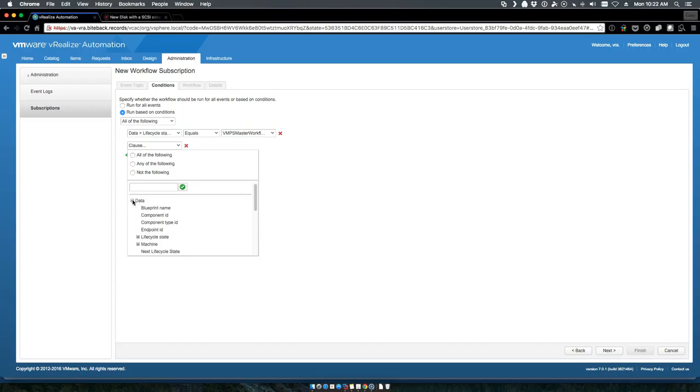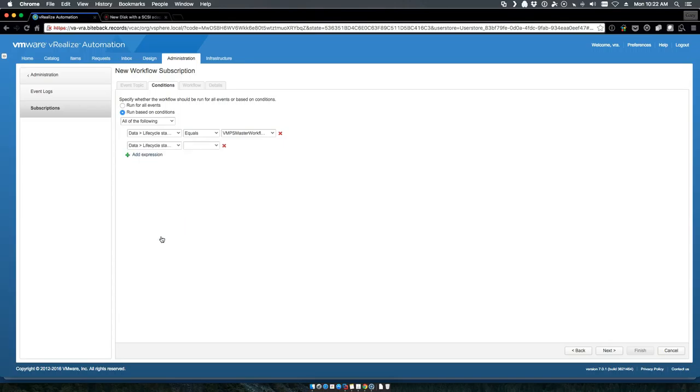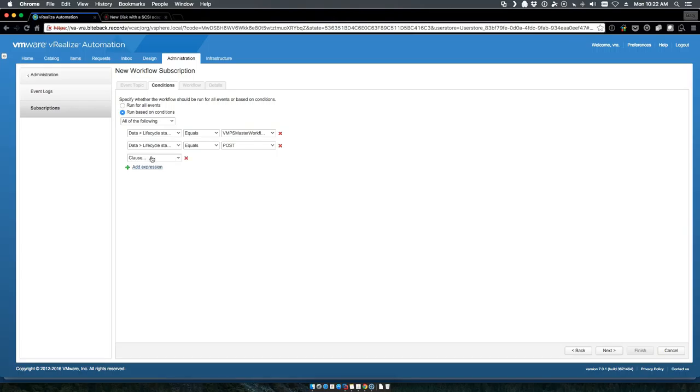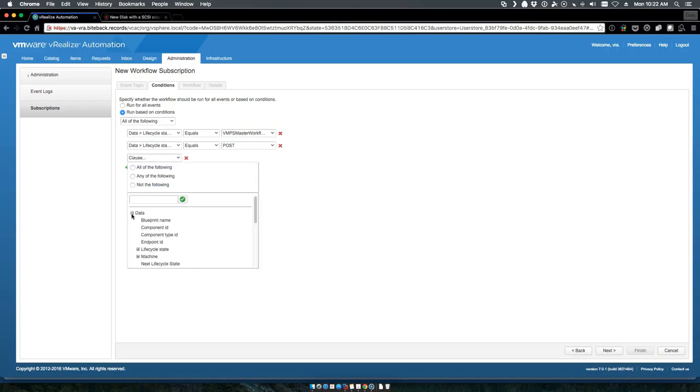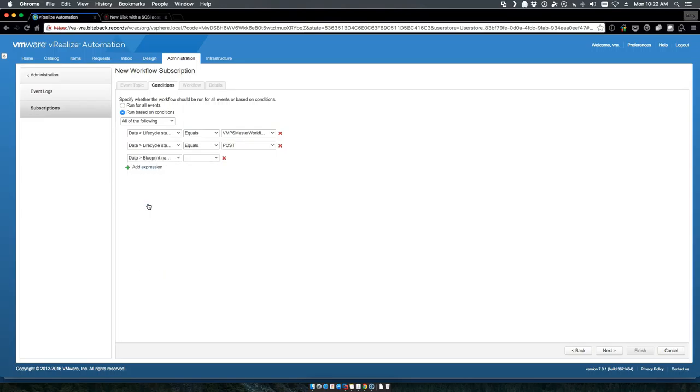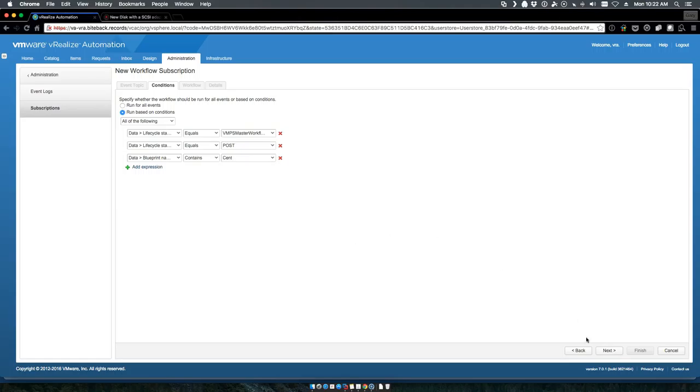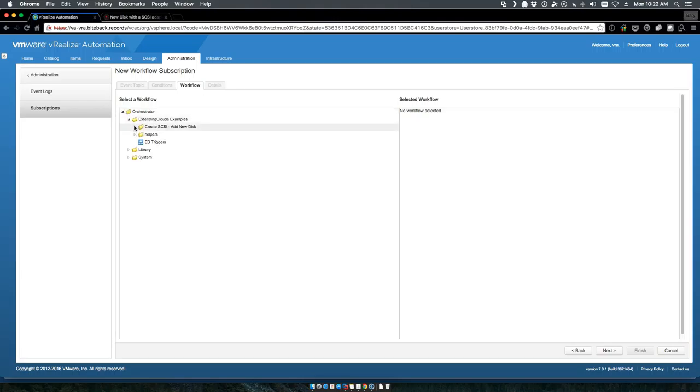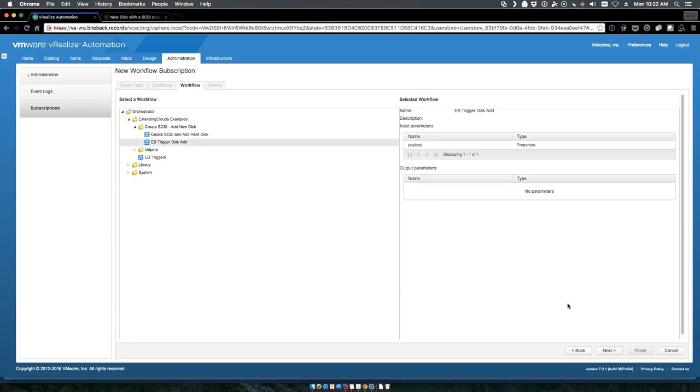In my example, I'll throw one more clause on here - that the blueprint name contains CentOS.